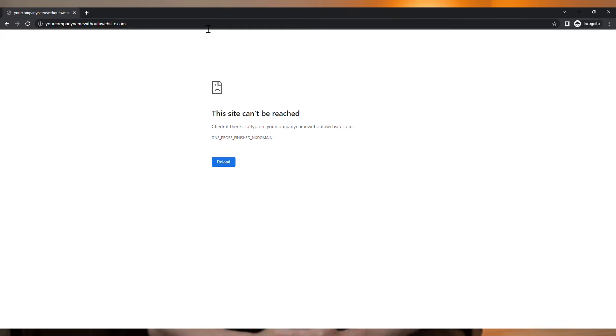Have you ever wondered what happens when someone types your company name into their browser and you don't have a website? If visitors only see a placeholder page like this one, for example, then you're missing out.